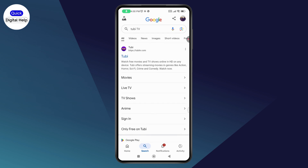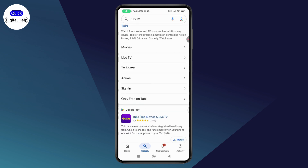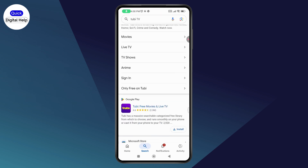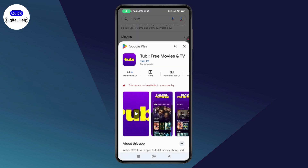And in this way, you'll be able to download and log into Tubi TV. If you have any questions, feel free to comment below. Thanks for watching.